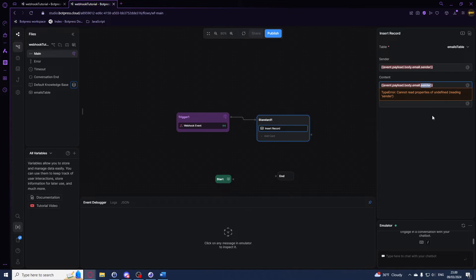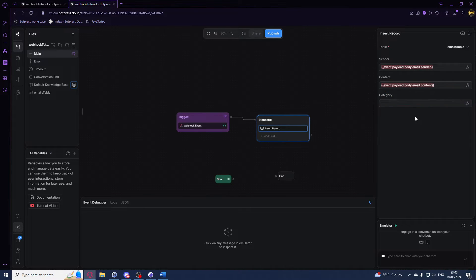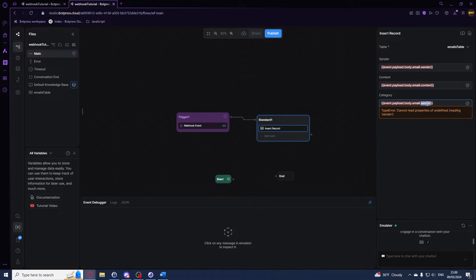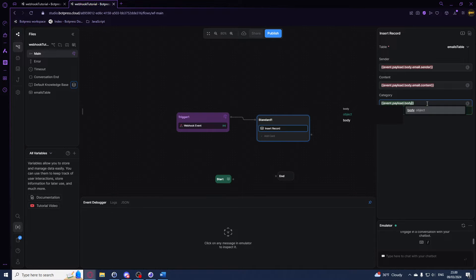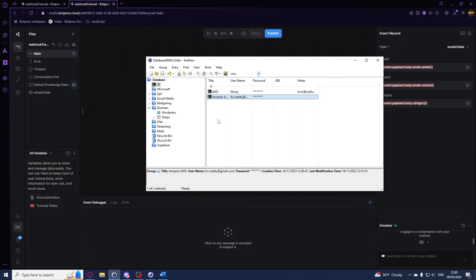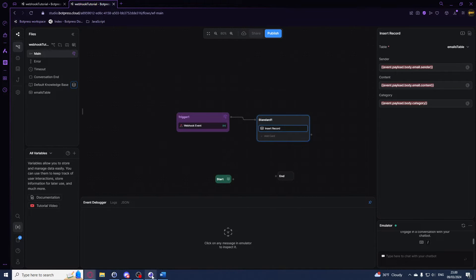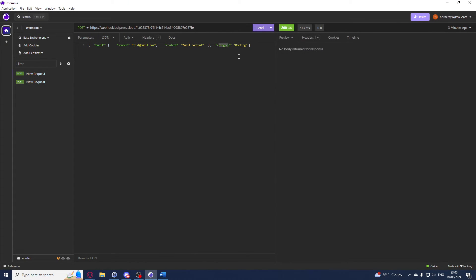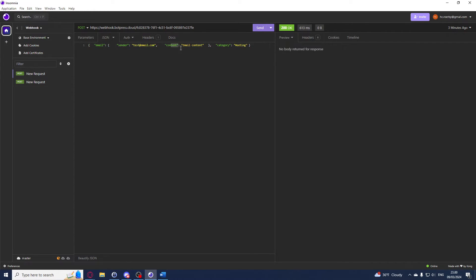For our content we'll have content, and for our category we will have category. And again this depends on your JSON payload, so what we have right here. So email and then email.sender, and then email.content to get the content, and then we can just use body.category to get the category.